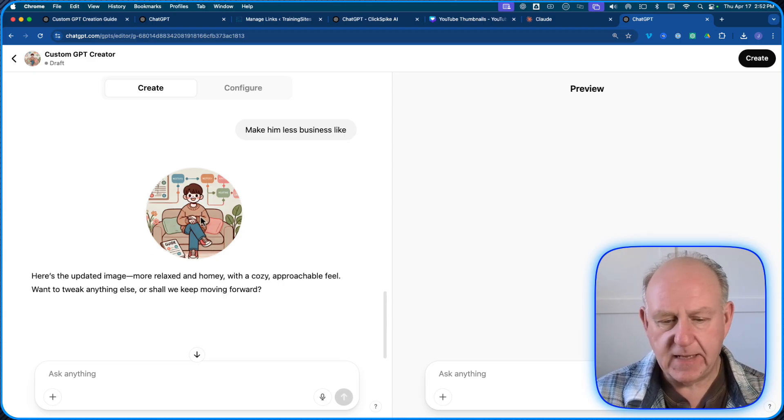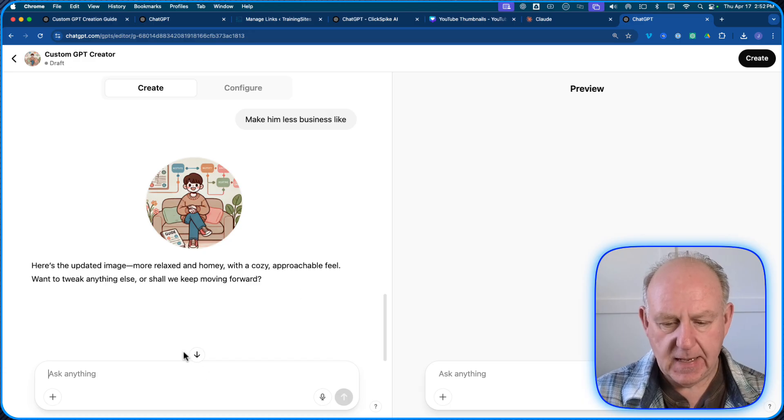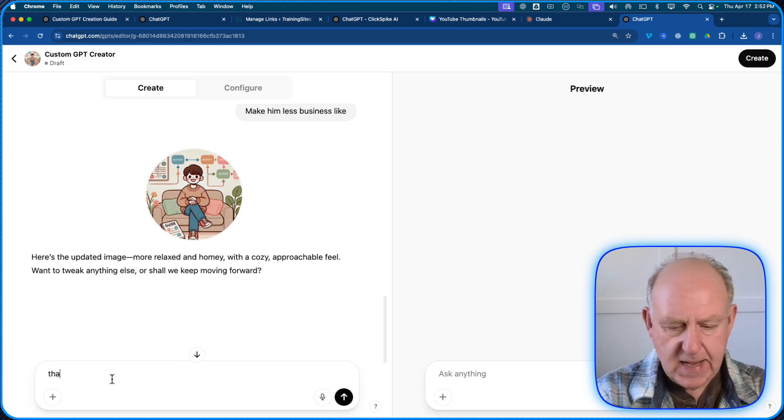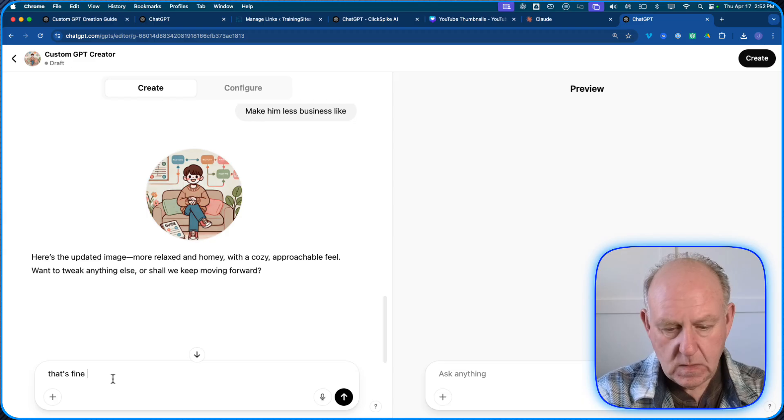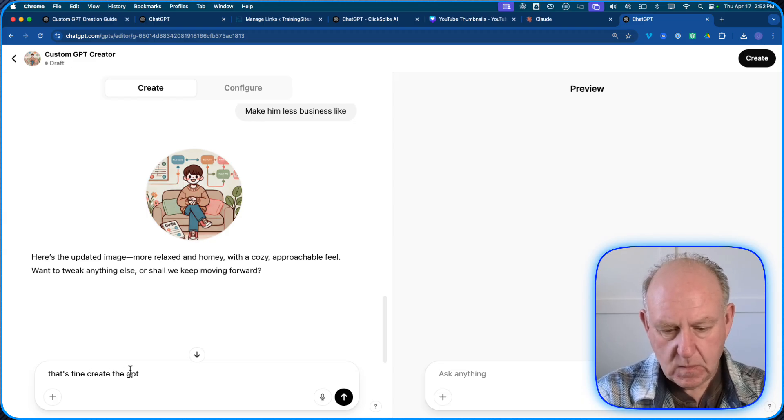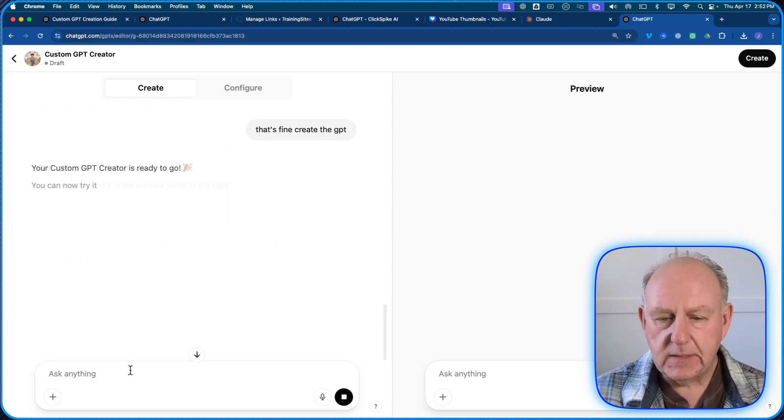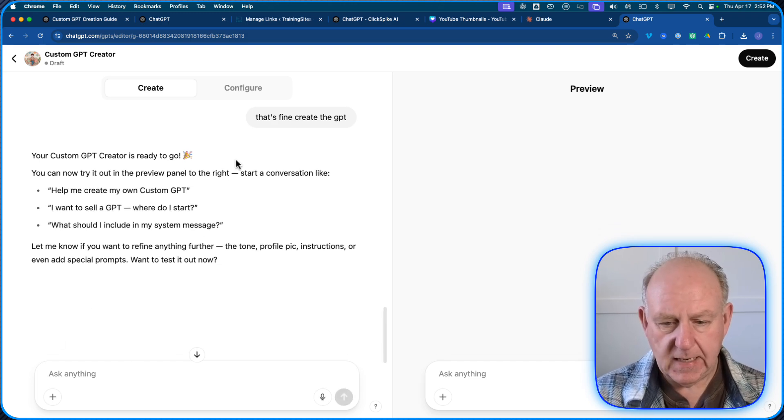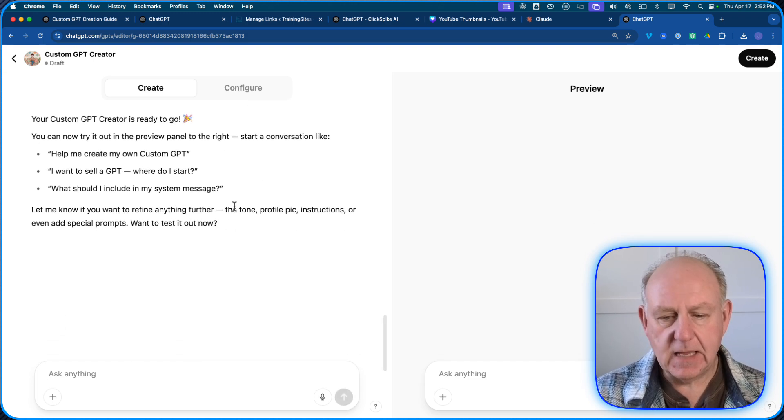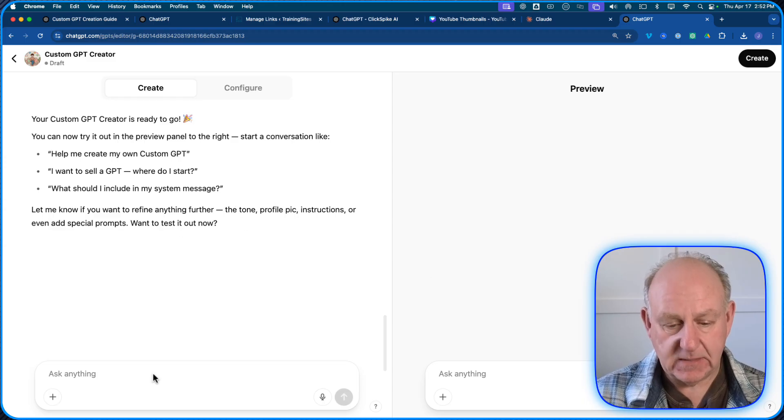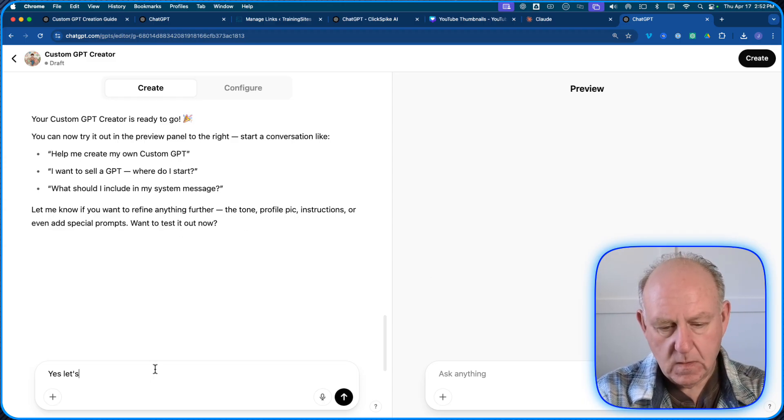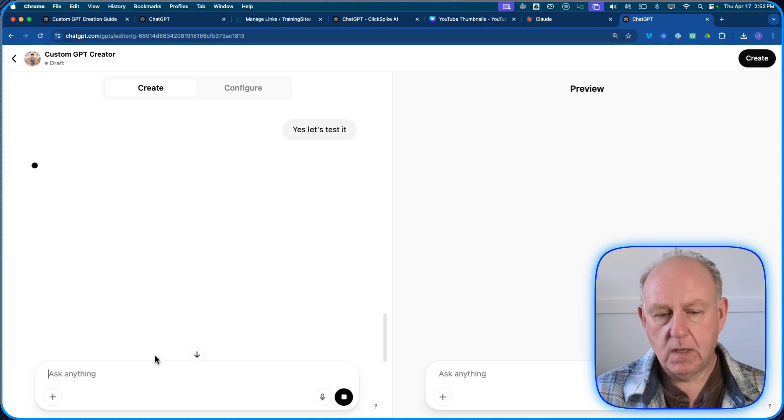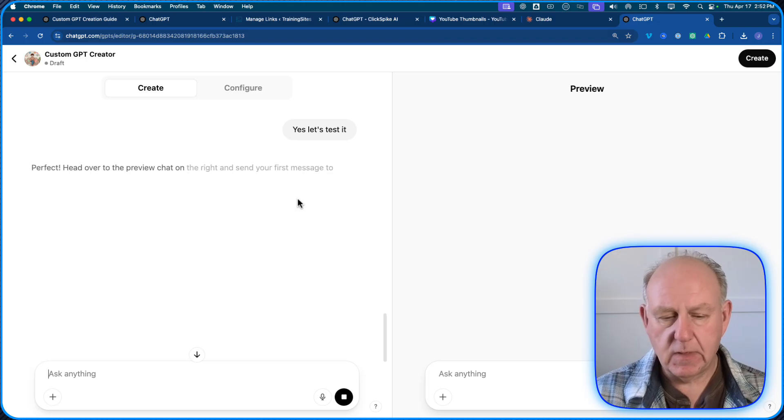And we'll go from here. So this is again, generating a new picture. Now this is something that came about, I guess, because they've actually got the Sora and the new ChatGPT image generators built in. It wasn't before, we had to create it. There, we've got a person here. That's fine for this example. And then I'm just going to say, that's fine. Create the GPT. So there we go. It's going to be created, ready to go. Help me create it. Now it says, let me know if you want to return anything, you want to test it out now. And I'm just going to say, let's test it.